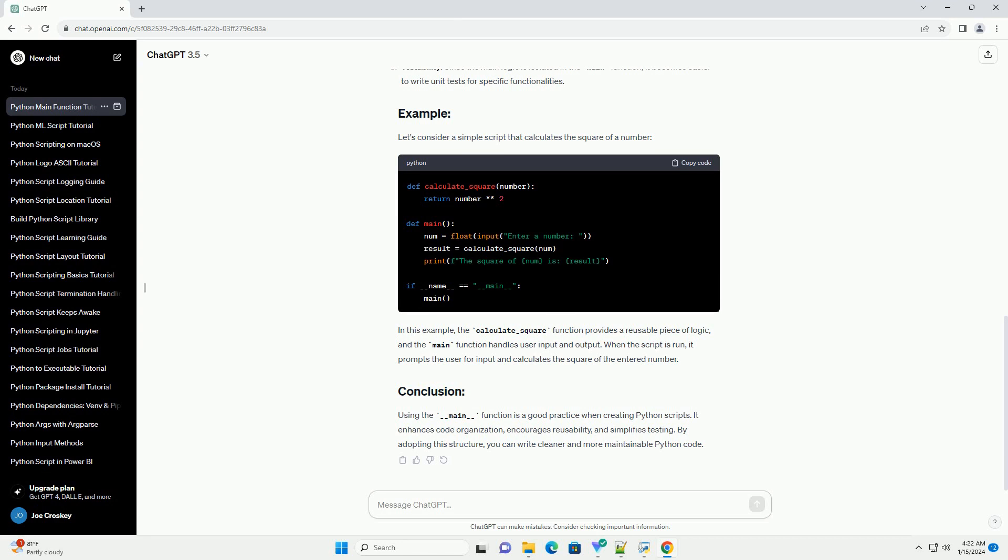However, if the script is run directly, the code inside the block will be executed.